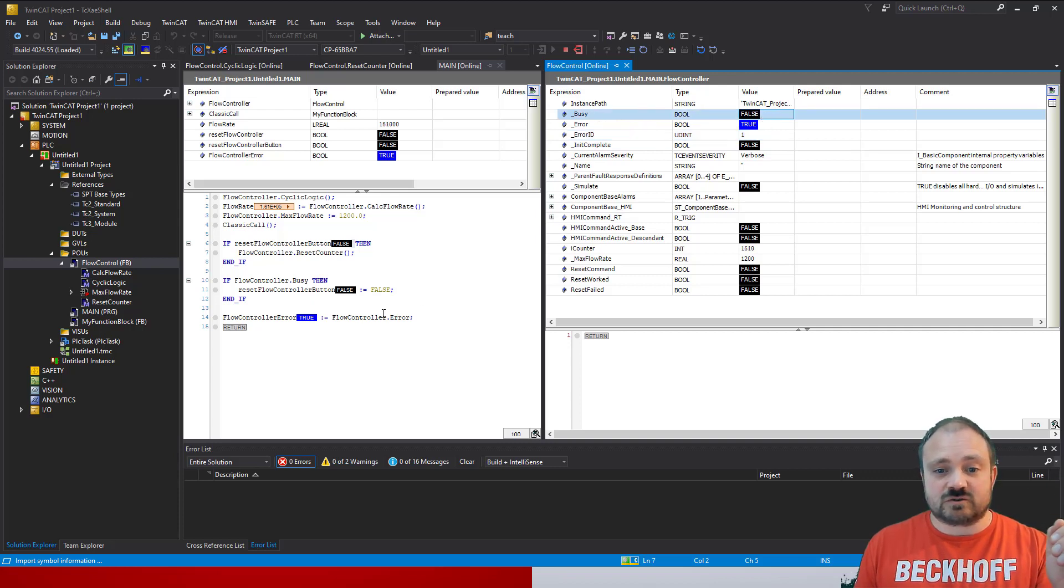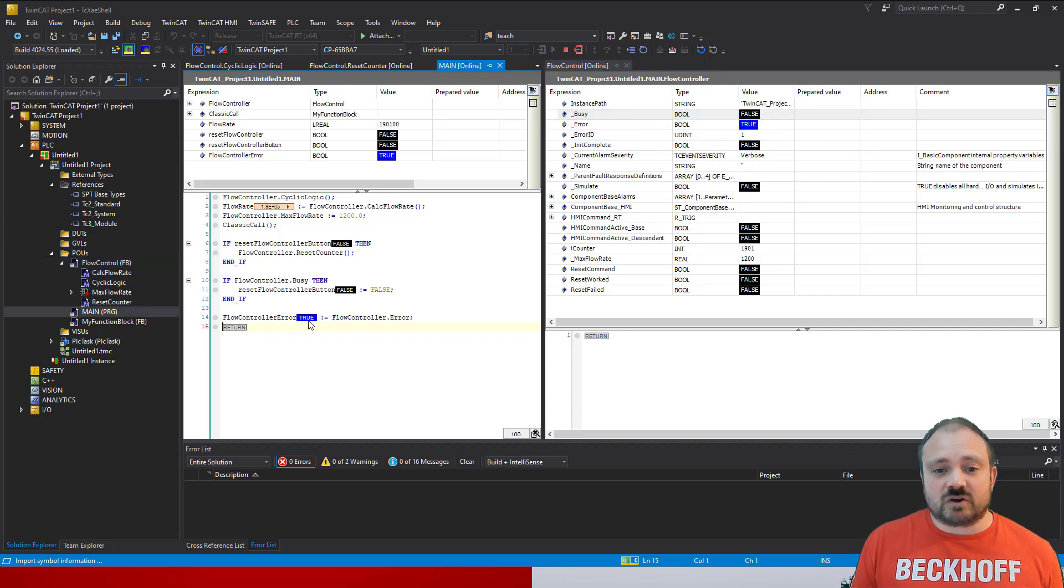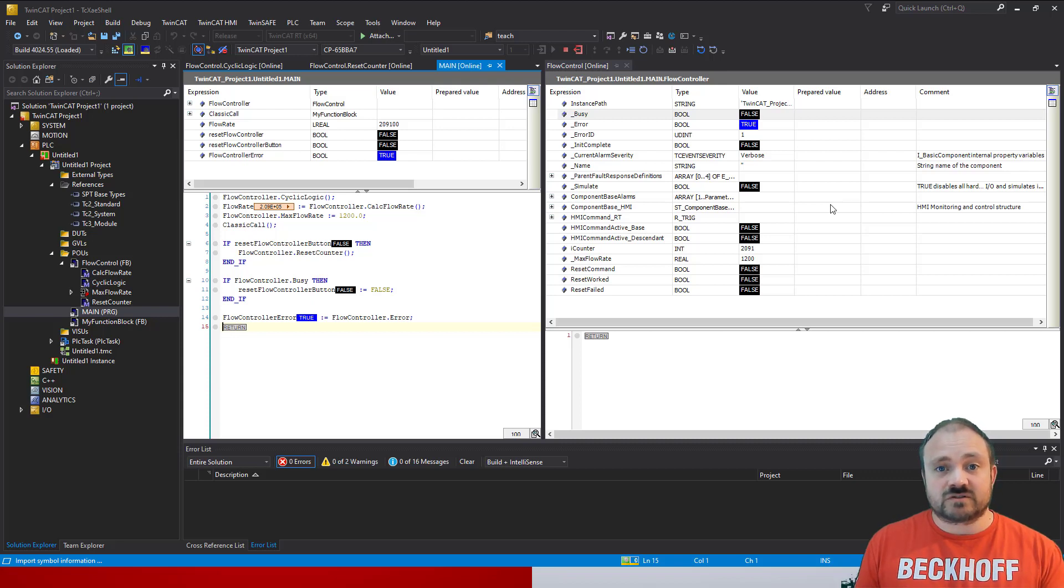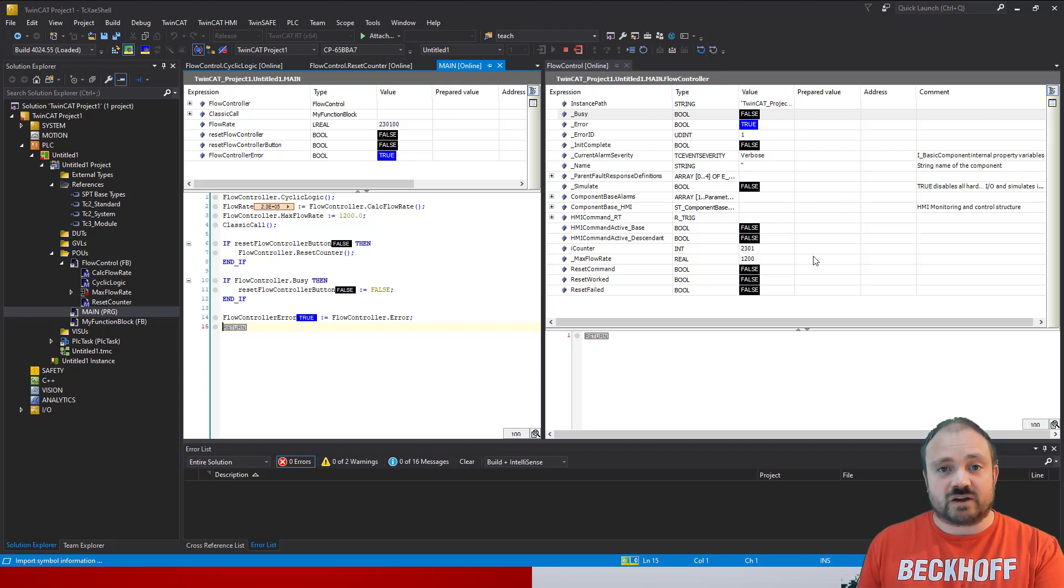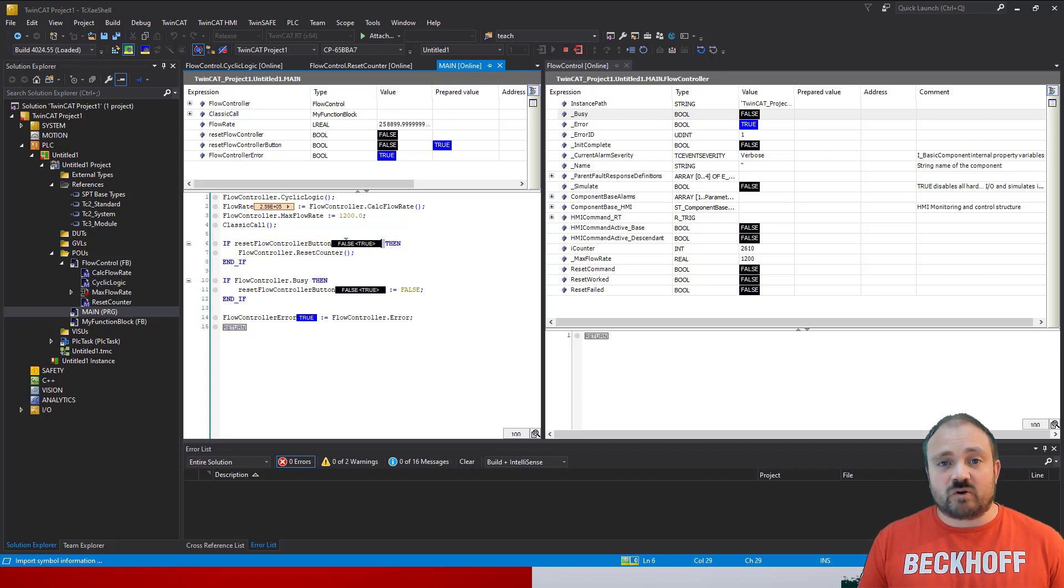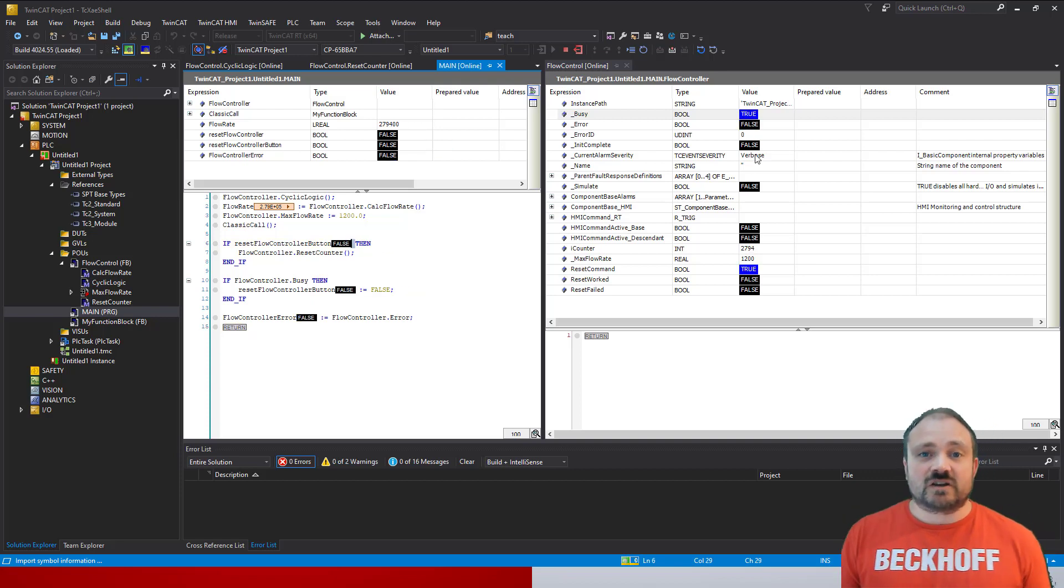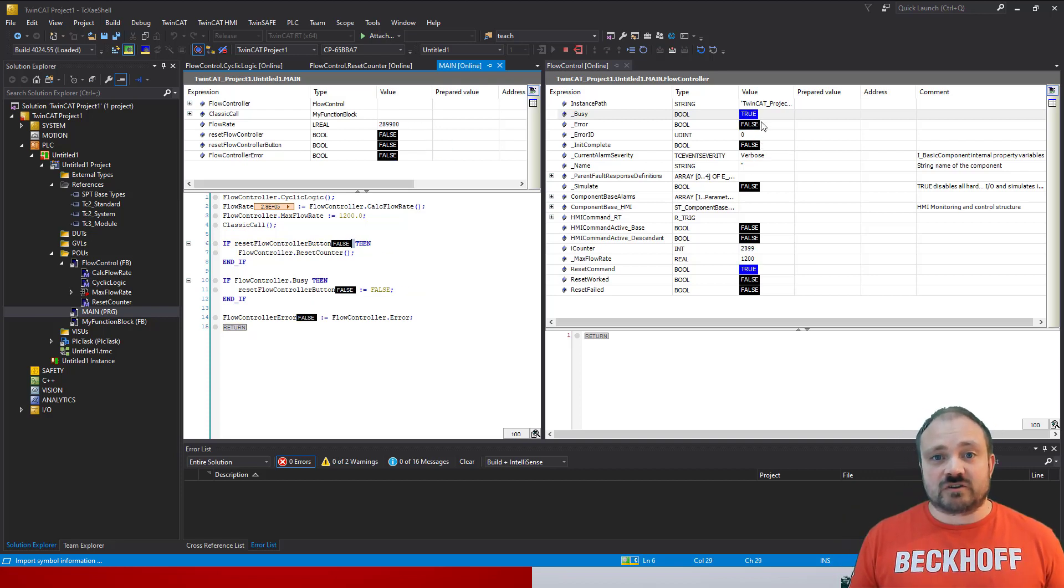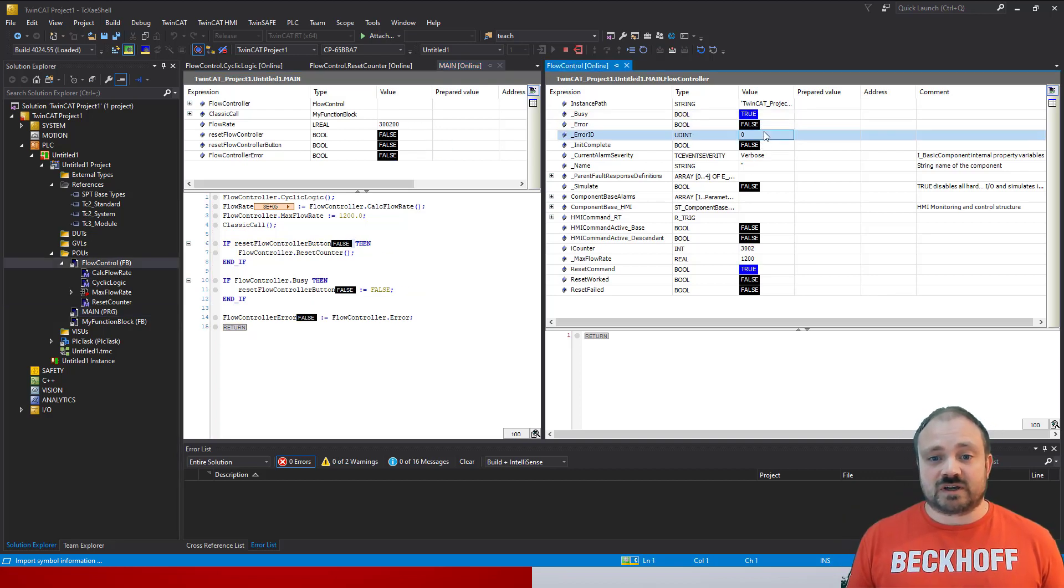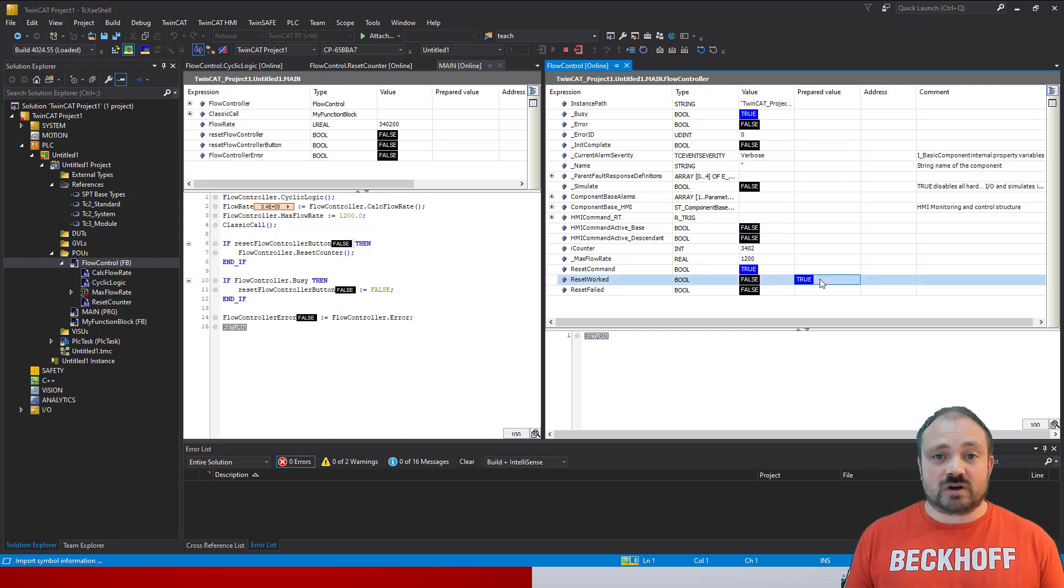You can see now we've got an error, we've got an error ID, but the busy flag is still false. And by monitoring the flow controller dot error, so the property that links to that underscore error variable, we pull this data out so the main program can see the status inside the component. Okay, we trigger again and we give it a reset worked, and you can see that's cleared everything.